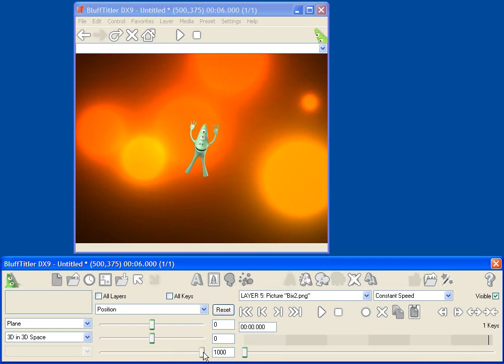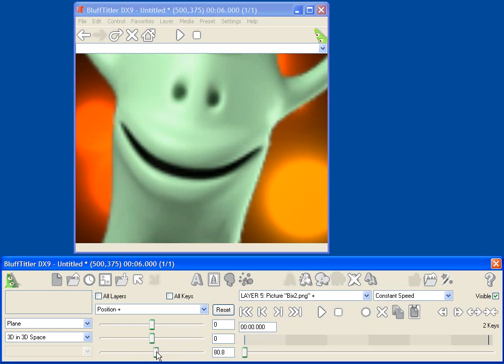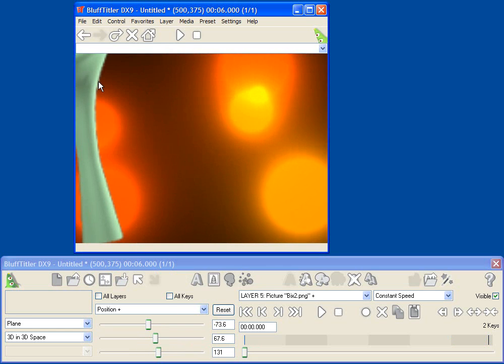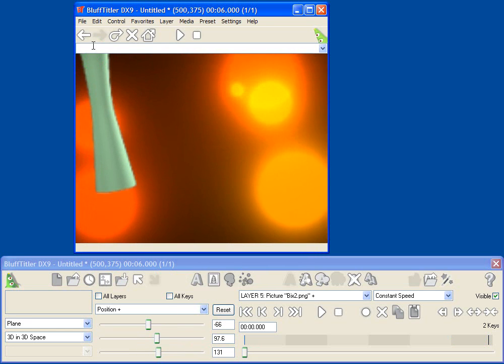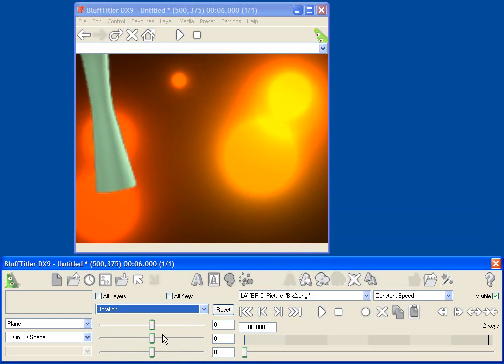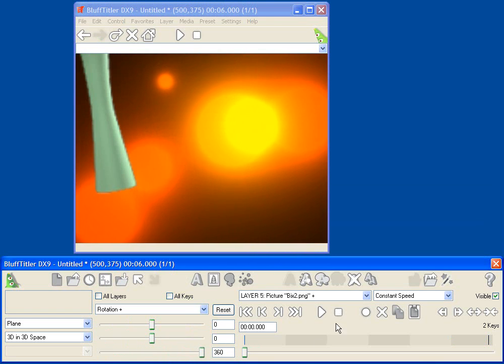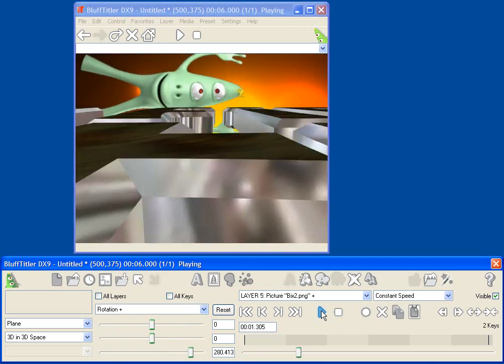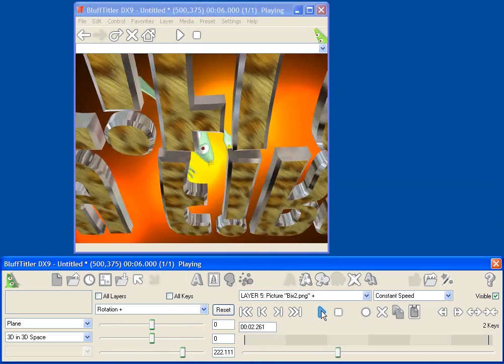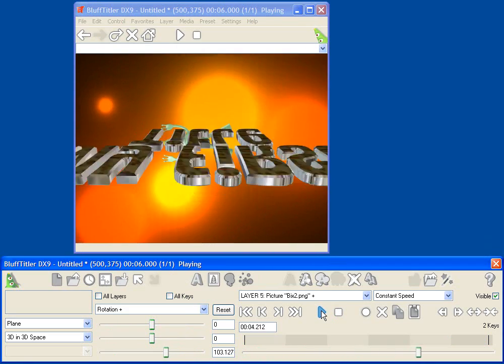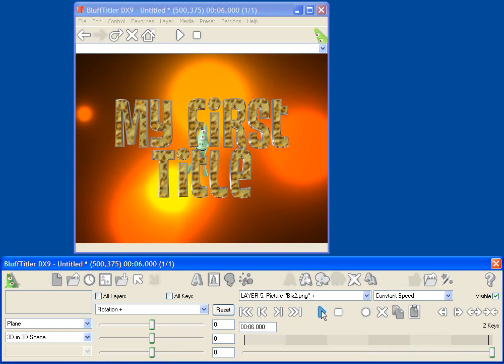So let's set a keyframe there, and then we'll rewind, and let's set a keyframe maybe like here. We'll have him up there. Let's change his rotation, spin him around 360 degrees, and you'll see that Bix flies through space, while our title also looks like it's going to smoosh him.